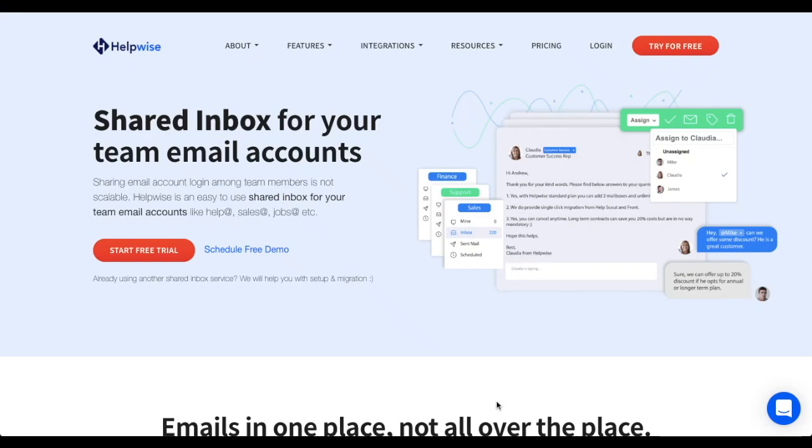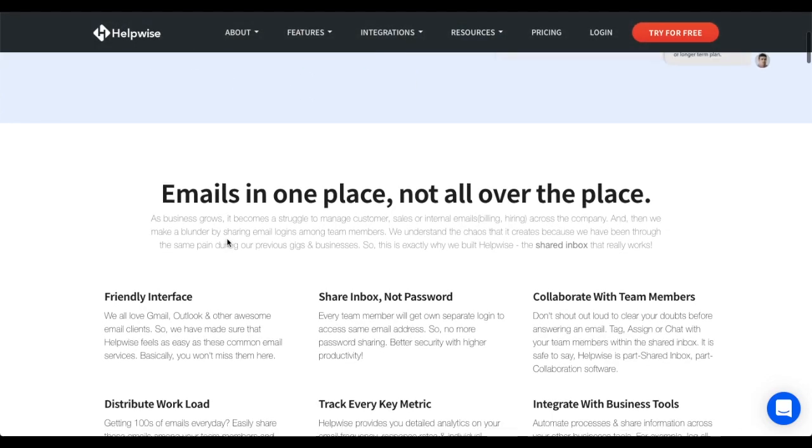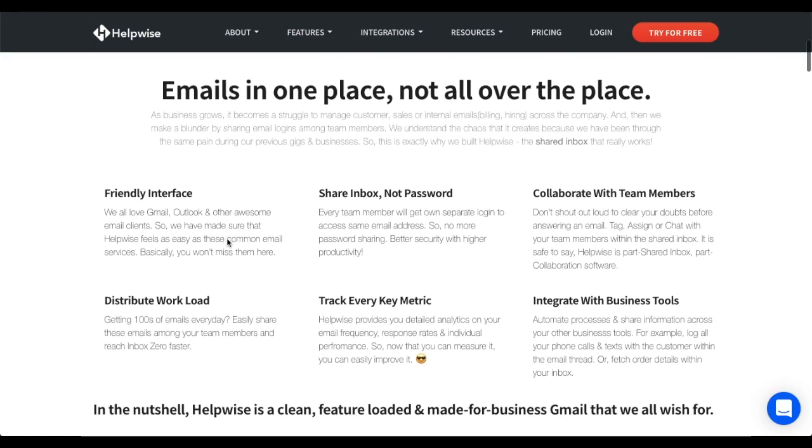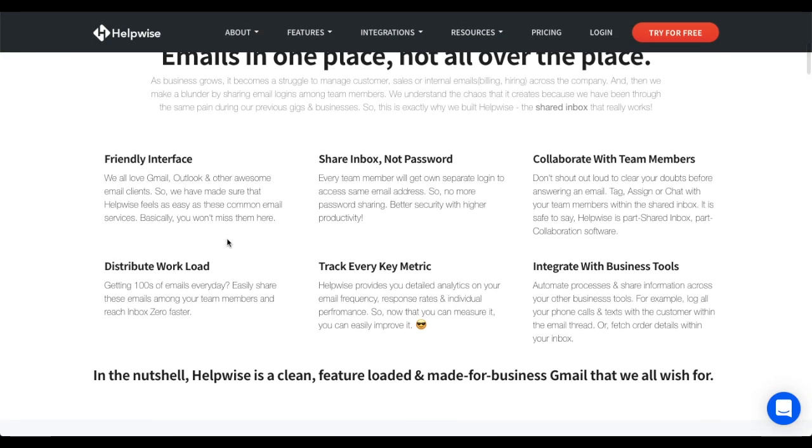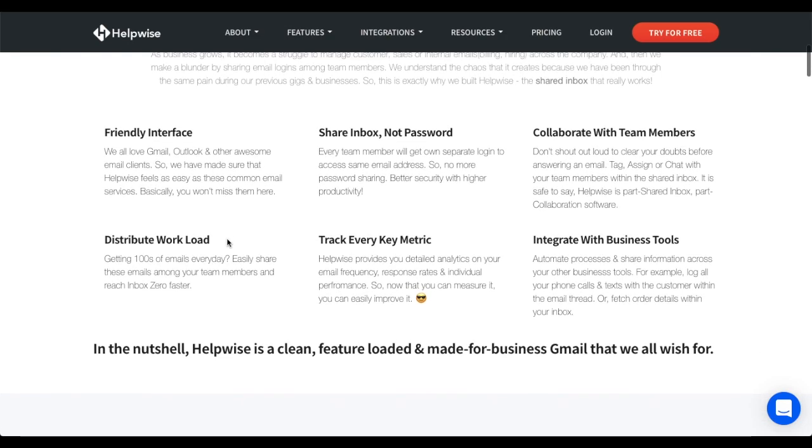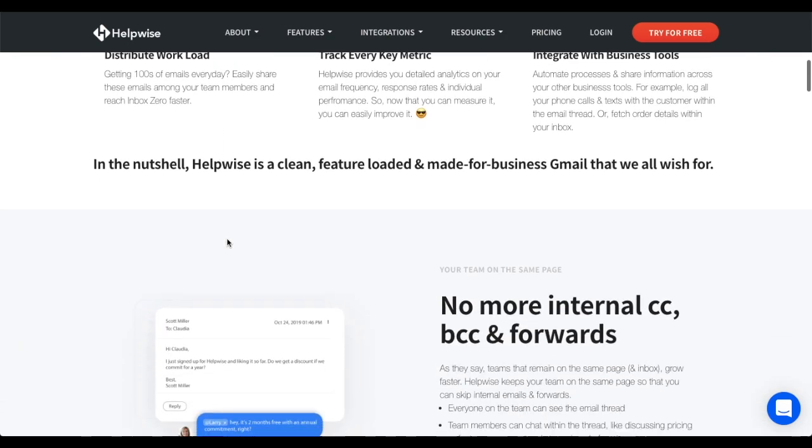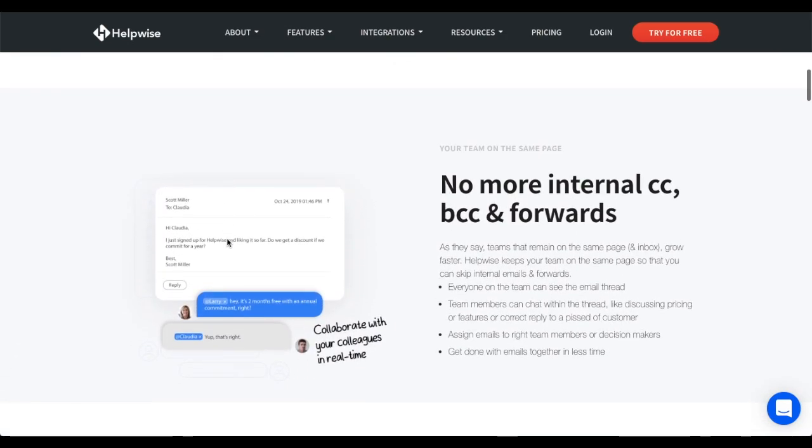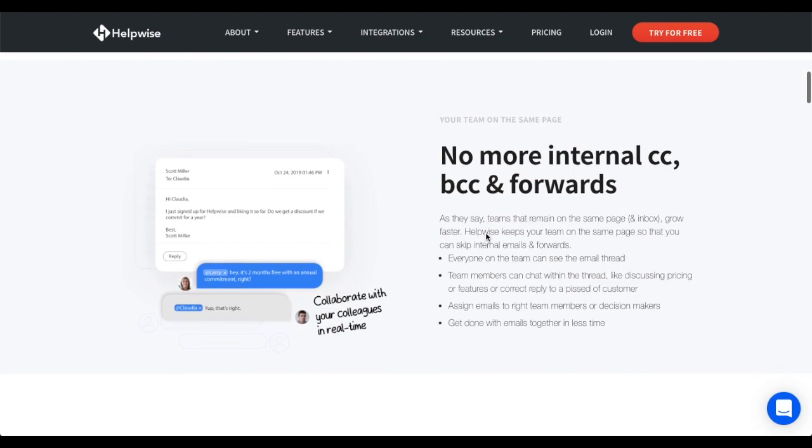Hi, and welcome to HelpWise, a shared inbox and email collaboration tool for businesses. Collaborate and manage all your team email accounts, like support at yourcompany.com or job at companyname.com, and other team emails handled by multiple users from a single dashboard using HelpWise.